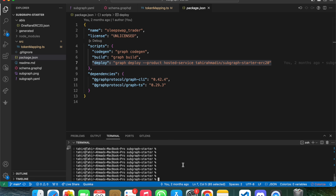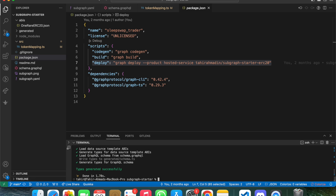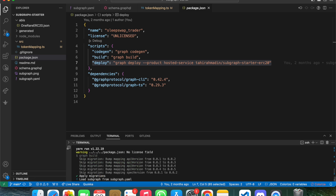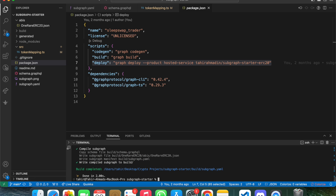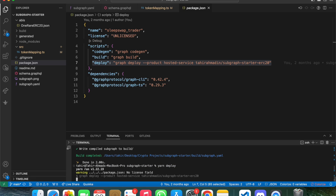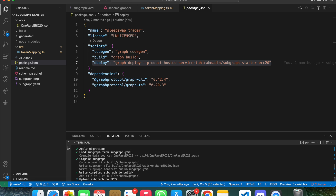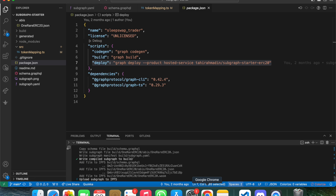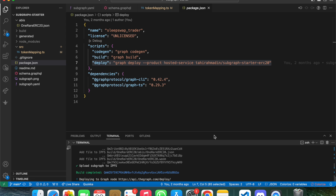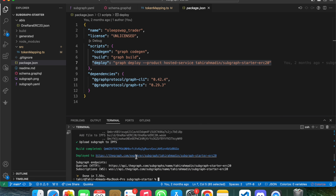I'll now run the commands directly. First, yarn codegen to generate the initial code. Then yarn build to create the build of the subgraph. Finally, yarn deploy. Once you deploy, the whole subgraph will be available on the subgraph dashboard.